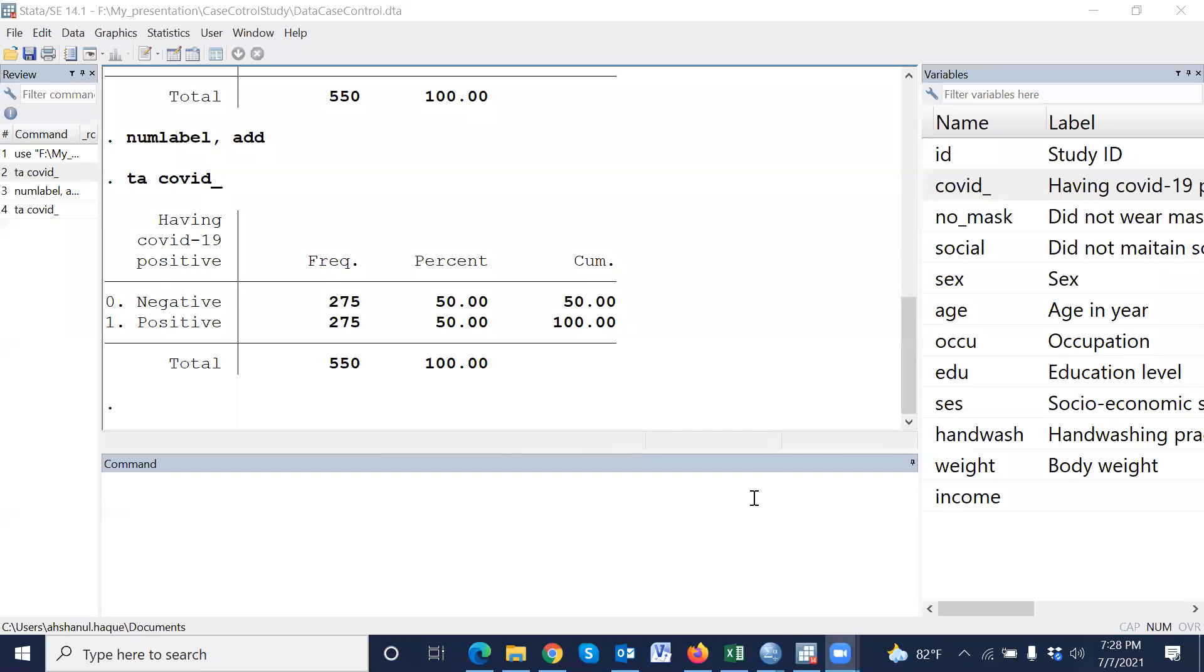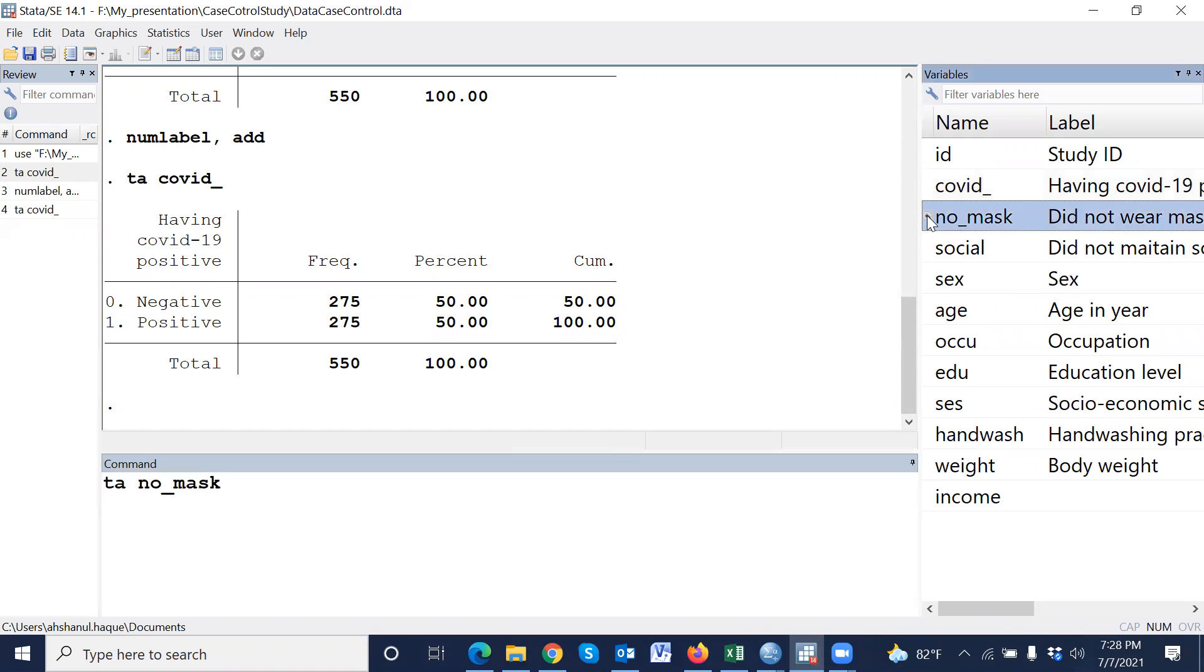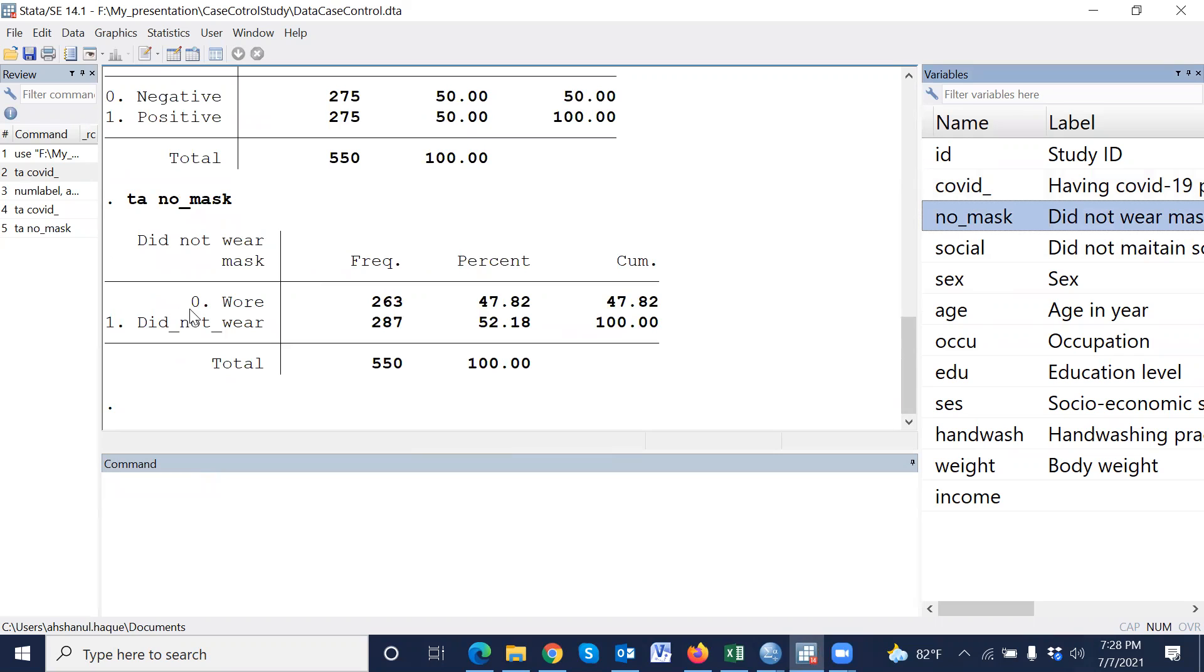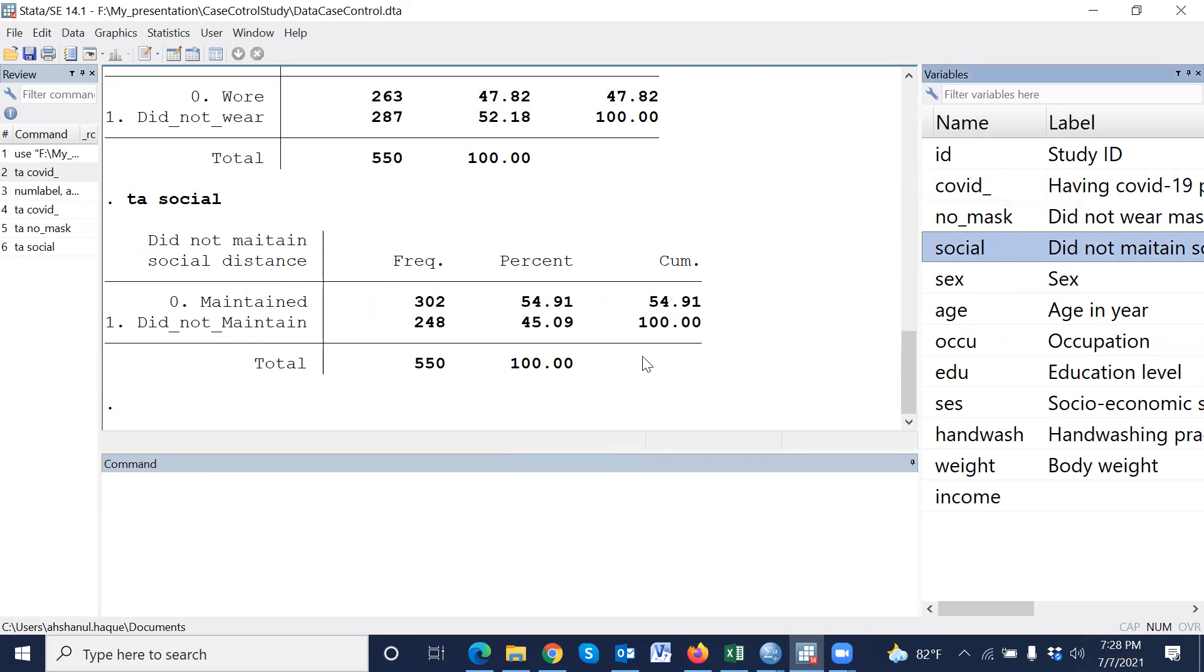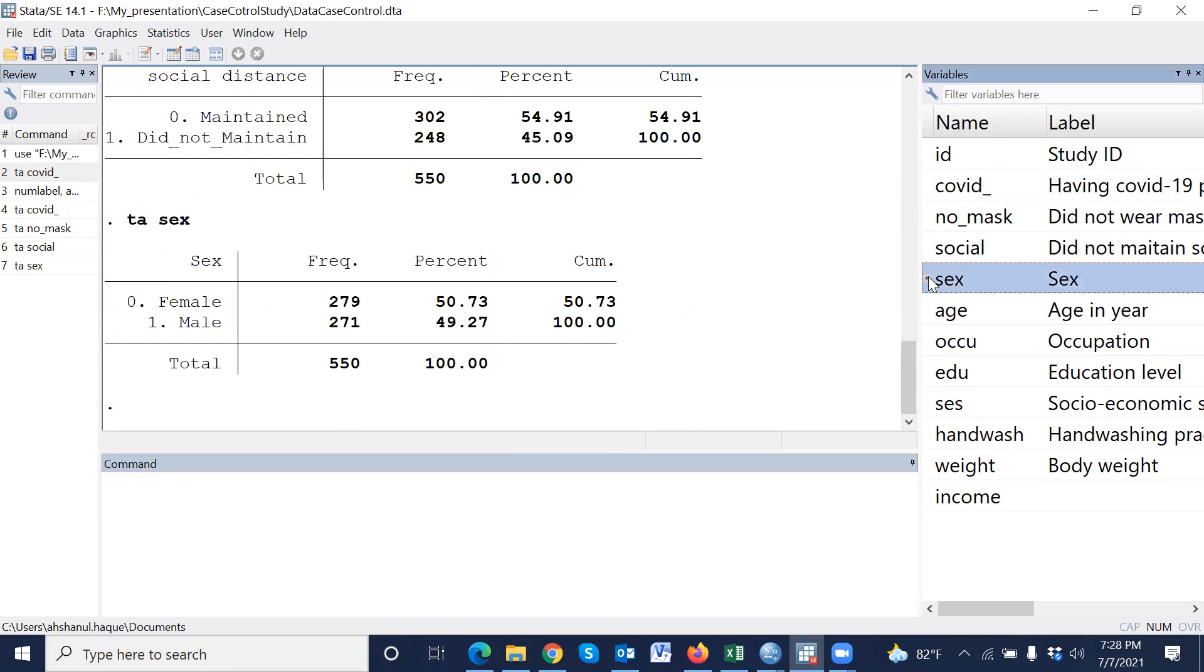Now, our other variables. For example, mask: zero means wear mask, one means did not wear mask. Social distance: zero means maintained, one means did not maintain. Sex: zero means female, one means male, and so on. We can easily show the value as well as label.